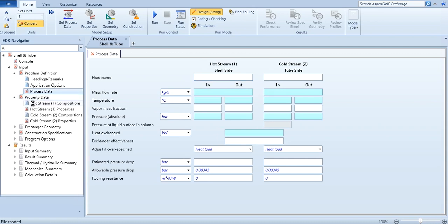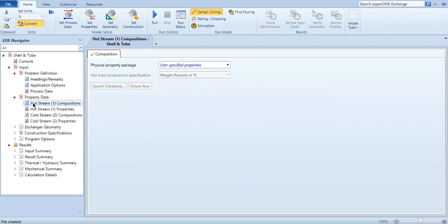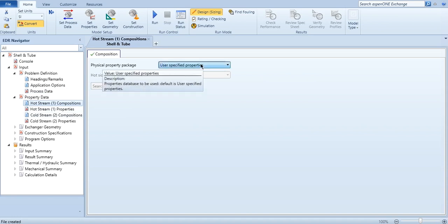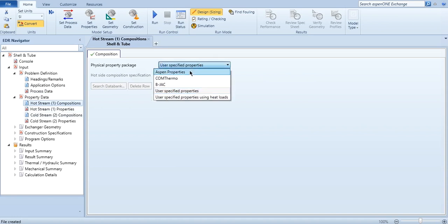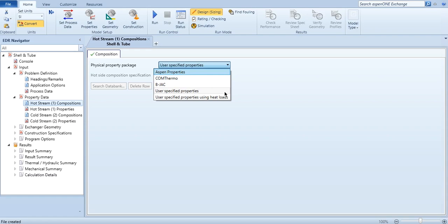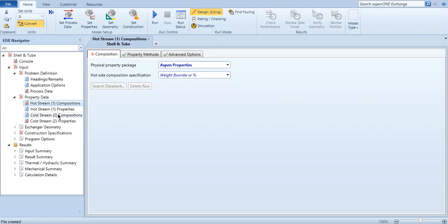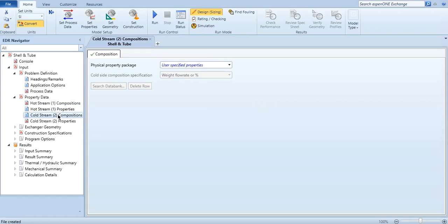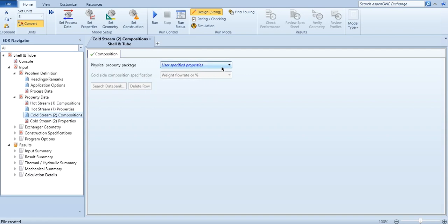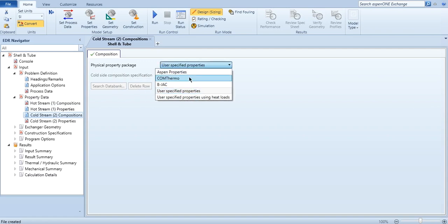Then in property data, you will specify the composition of the hot stream and again the composition of the cold stream. User specified options - as you can see, Aspen properties, Comthermo, Bjack, user specified. We are usually related with the Aspen properties, that we click on Aspen properties and search from the data bank related to the composition. And then hot side composition specification, whether you want to specify mass flow rate or molar flow rate or their percentages, it's clearly up to you. And the same is for cold stream.